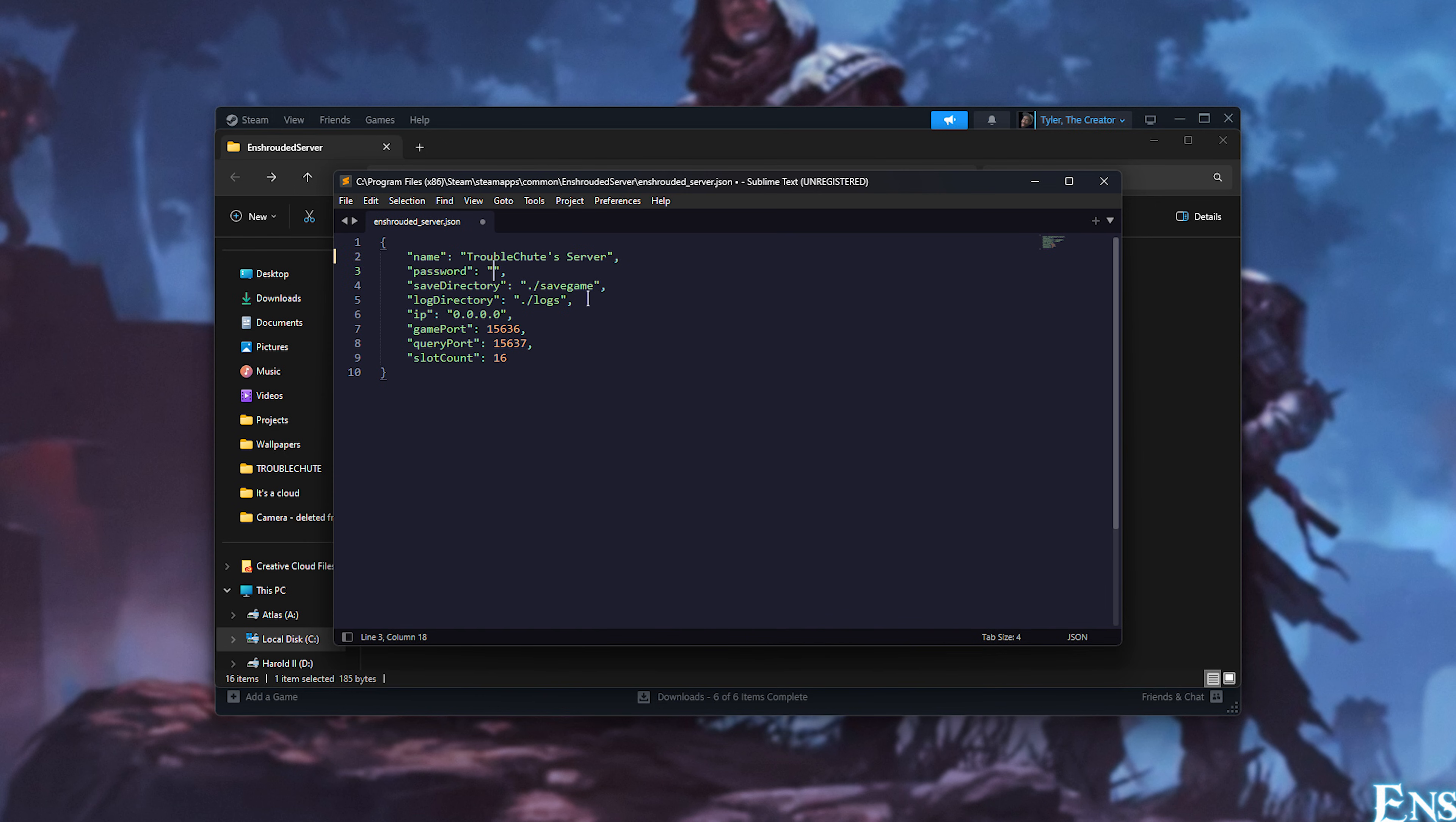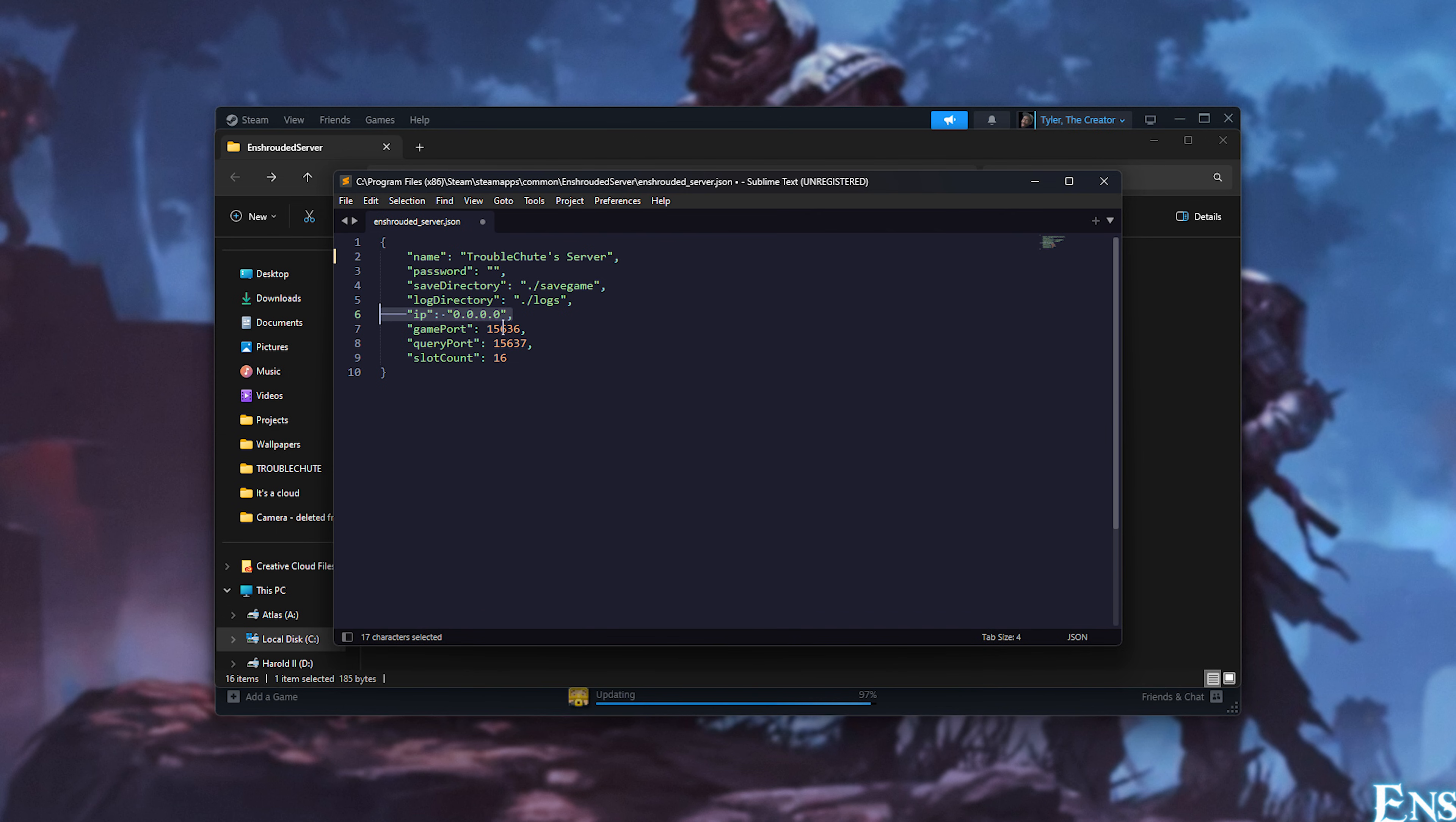Set a password if you'd like. You can set a save and log directory. If you're a power user, you can bind the server to a specific network adapter, but for most people, including you and me, you'll be leaving this as just four zeros. Then, game port and query port should be left as is, unless you're running multiple servers on your computer. In which case, you can change these, just make sure they're still one apart as they appear.